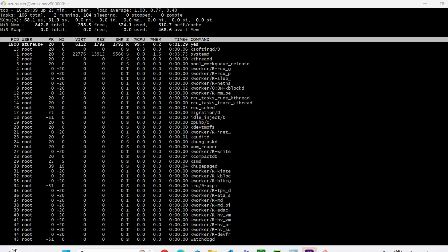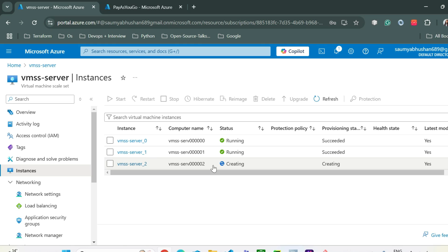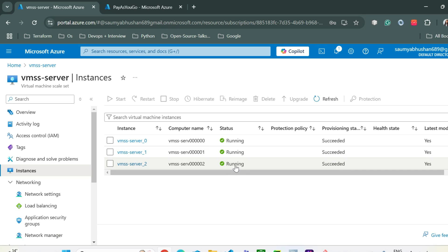It's been more than five minutes and you can see the creation of a new VM has started. After every five minutes of sustained stress it will try to create a new virtual machine. The new instance is now running — that's how auto scaling scale-out works.